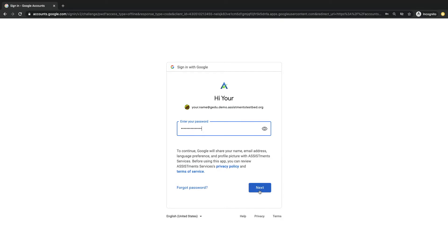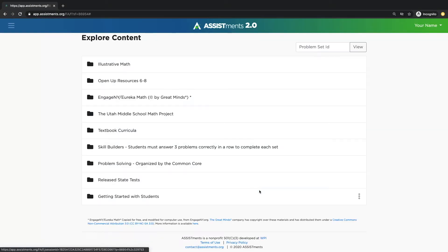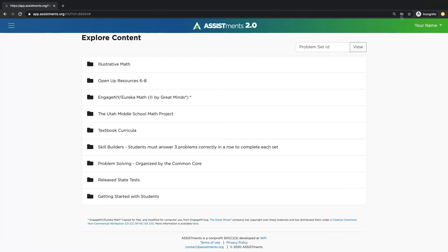If your school's G Suite has not tagged you as a teacher, you will have to request a teacher role at this time and we will manually approve you. You know you're logged in because you'll see your name appear in the upper right-hand corner of the page.